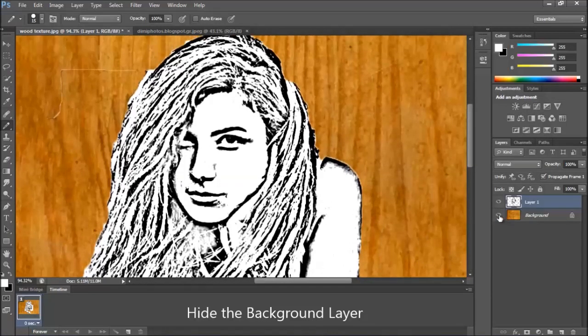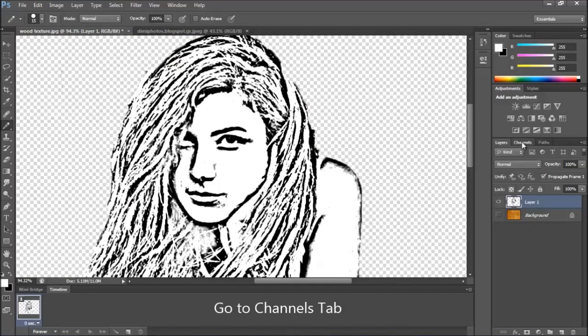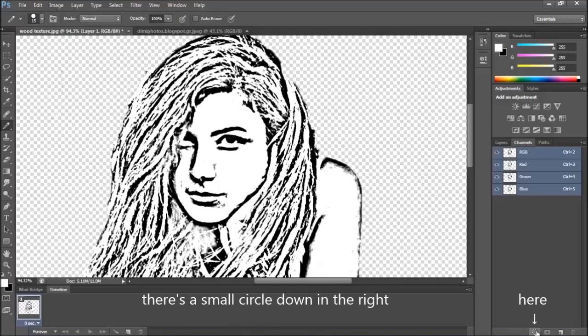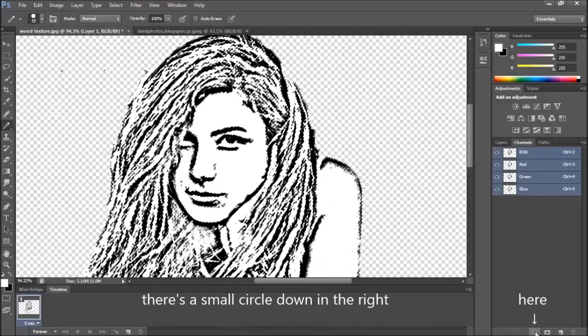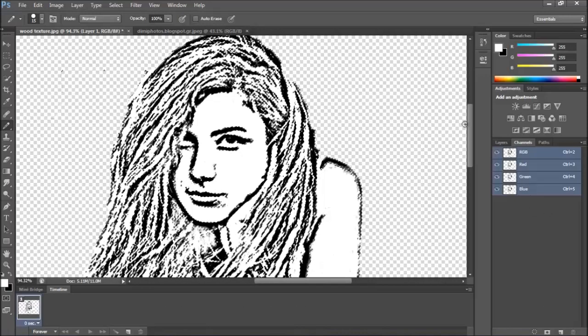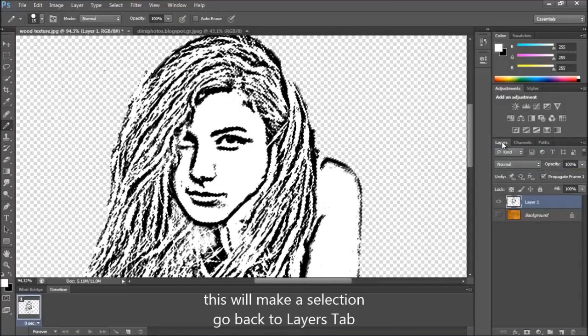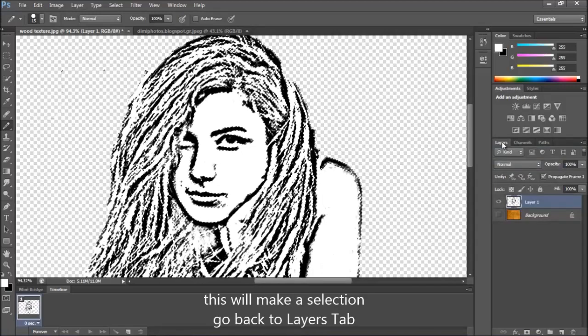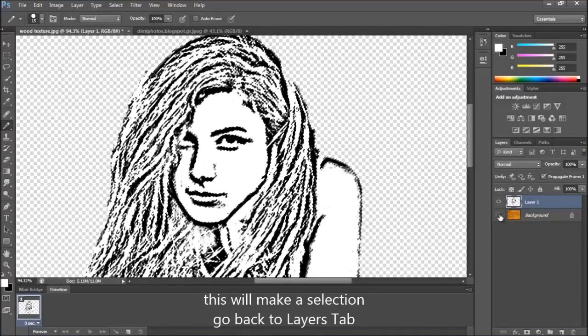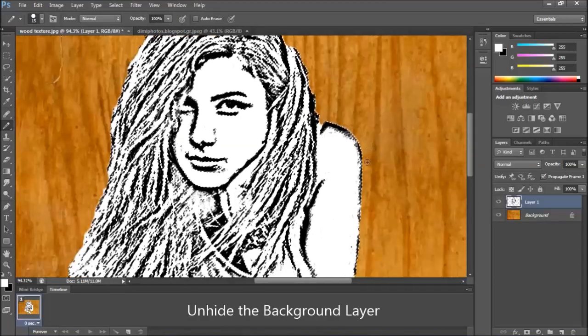Now hide the background color. Click on this small circle. This will make the selection. Go back to layers. I'll hide the background.